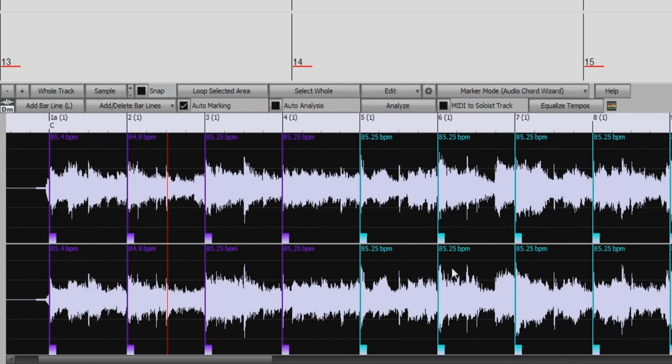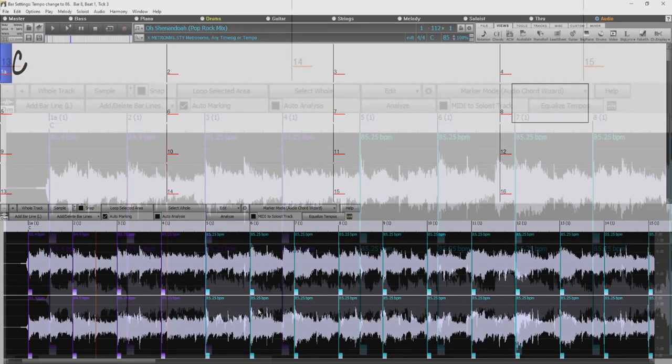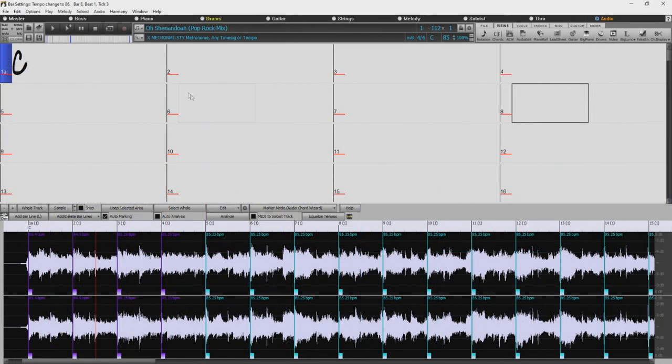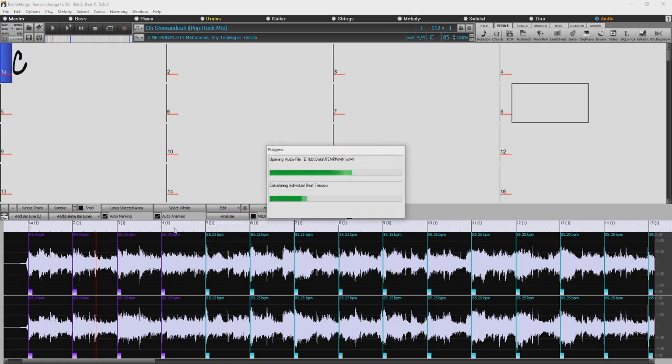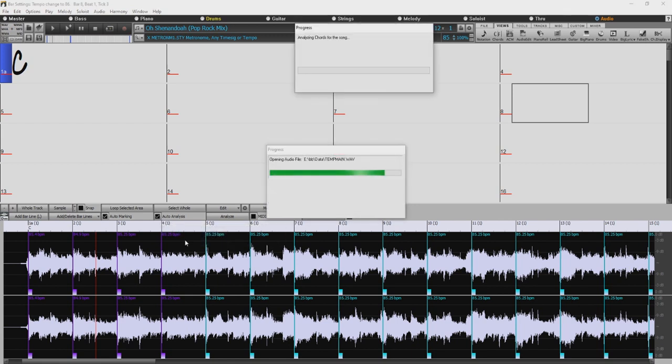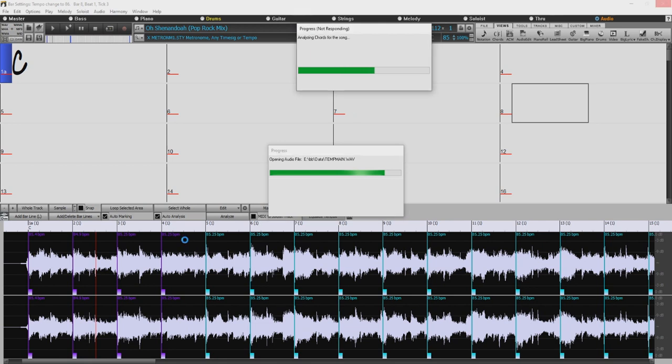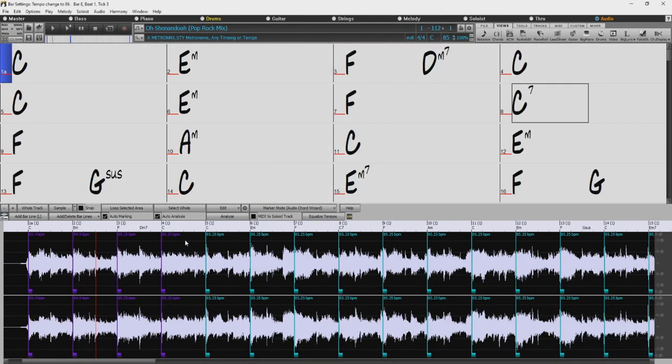But of course, it's not showing us the chords of the song. So now we can click here to analyze, or turn on Auto Analysis, which is what I'll do. And now we can see the chords of our song in the chord sheet of Band in a Box.